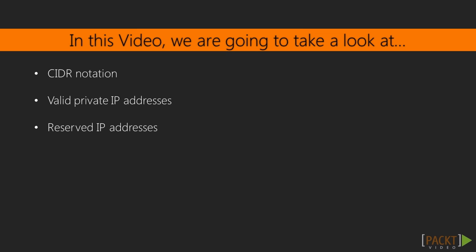and then review the valid IP address ranges you can use when defining your VPC and subnets. We will also discuss IP addresses that are reserved by AWS, and why this is important when you are sizing your subnets.